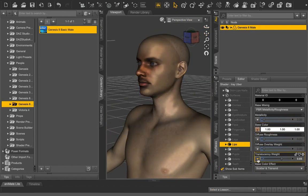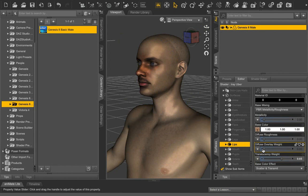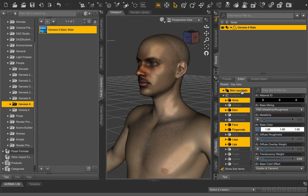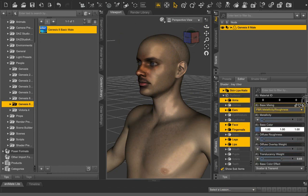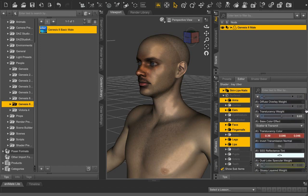It is obvious that there is a very poor match between the face and the rest of the body. To fix this, we select the skin, lips, nails section, and go to the transparency color.